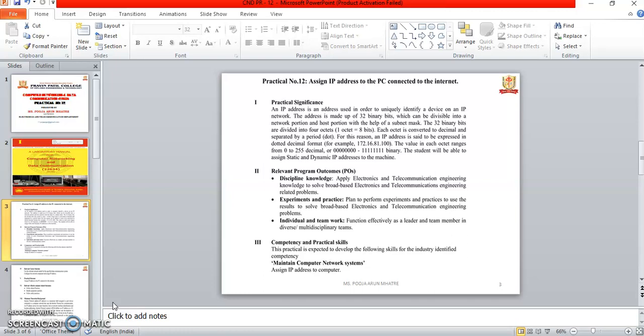Each octet is converted to decimal and separated by a period or dot. For this reason, the IP address is expressed in dotted decimal format. For example, 172.16.81.100. The value of each octet ranges from 0 to 255 decimal, or 8 times 0 to 8 times 1s in binary.